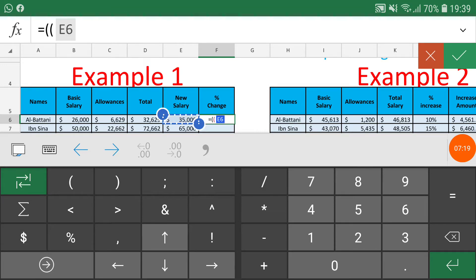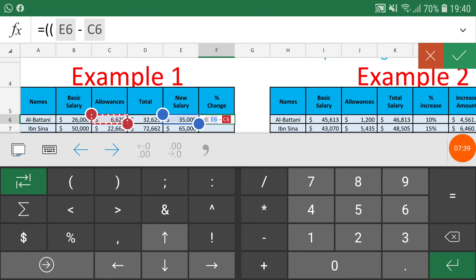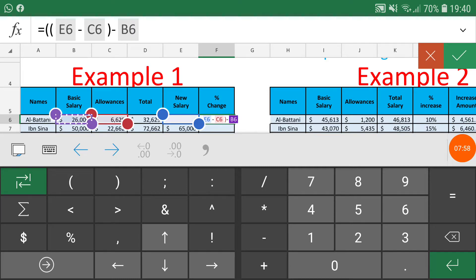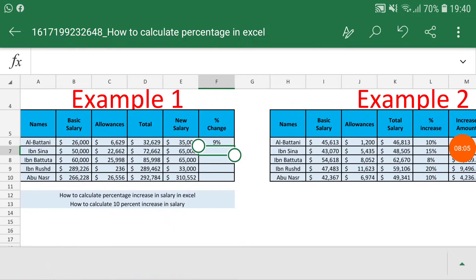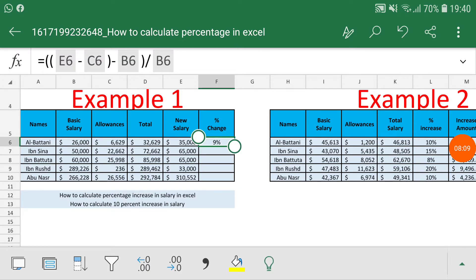In Excel the formula is: equals, open bracket, then new salary, and we subtract the old salary because salary increment normally applies on the basic salary only. If they increase your allowance, that will be mentioned on your pay slip or promotion letter. Then minus the old value (B6), close bracket, divided by B6 — so here you will get the percentage of increment.